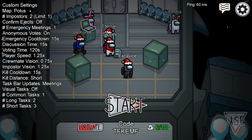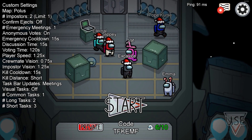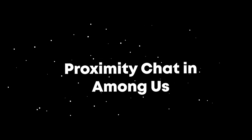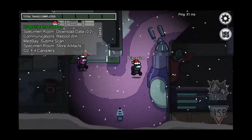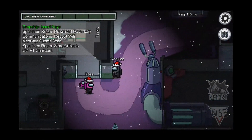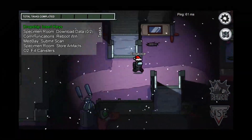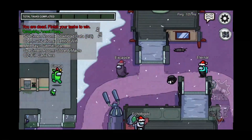Hello guys, it is Exhibus, and in today's video I'm going to be showing you how to use and set up proximity chat in Among Us. Games of Among Us can feel a bit repetitive or even predictable at times after weeks of playing, but proximity chat changes this, as it allows you to communicate with other players during the game, which allows for a much more exciting experience.